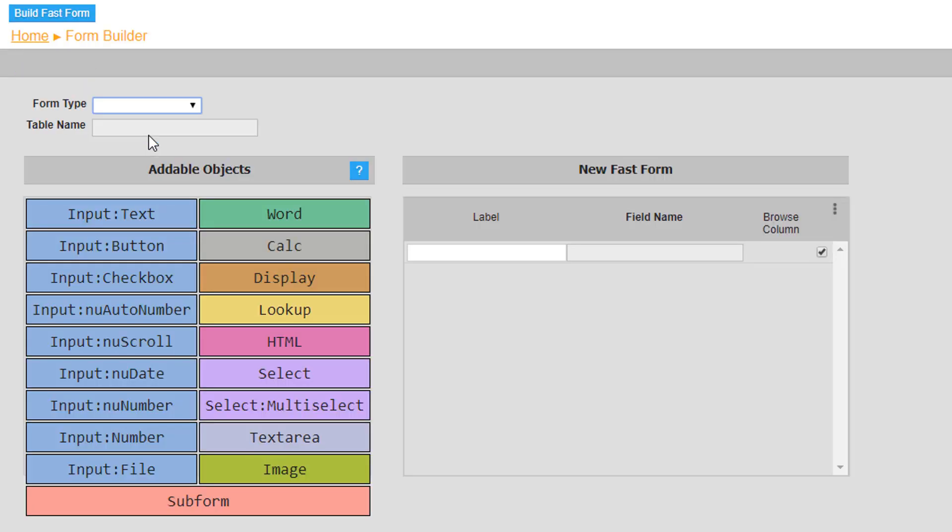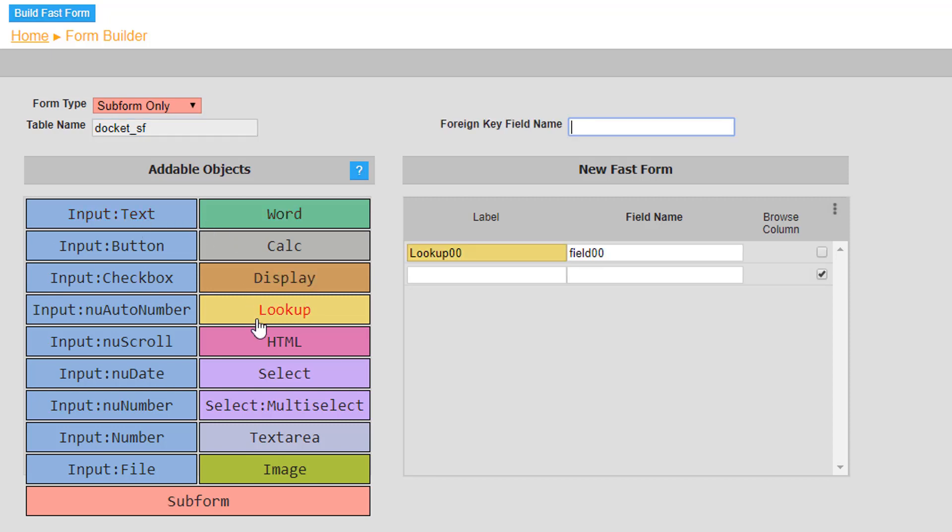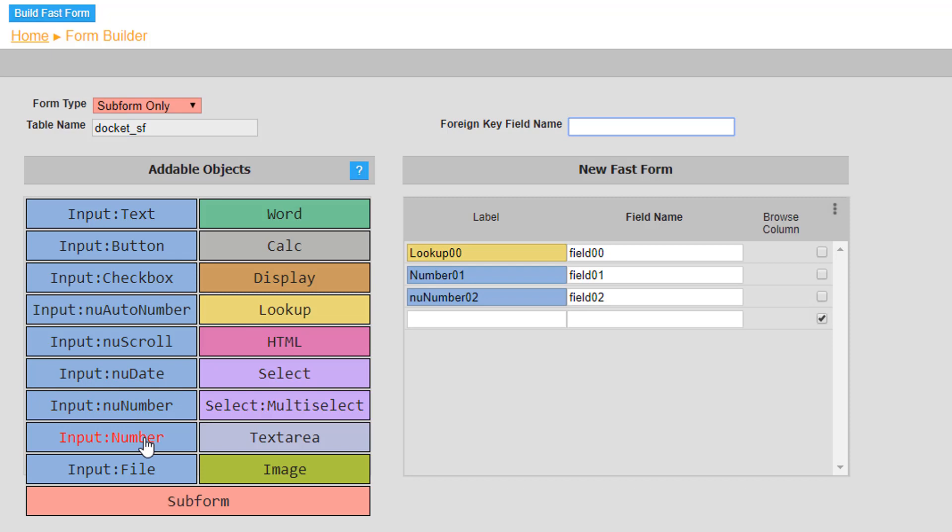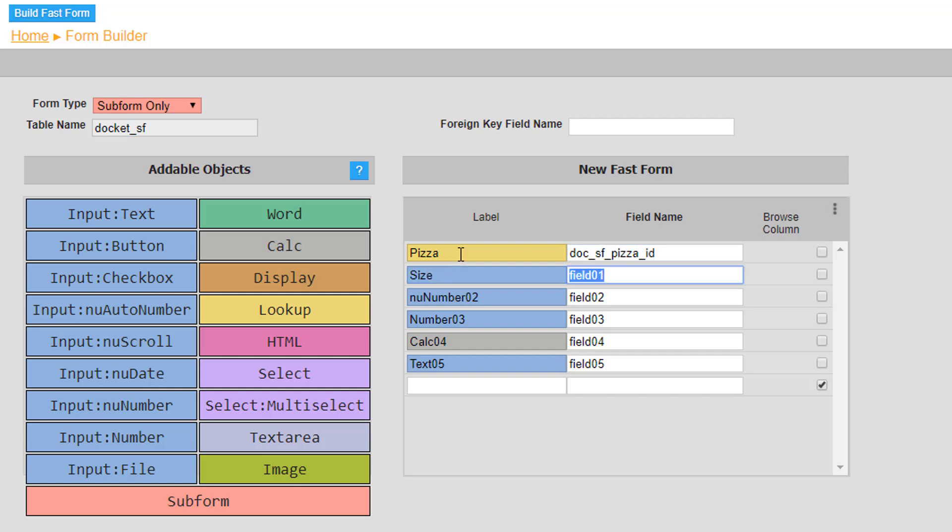Finally, the last table will be named docket underscore sf, however this table form type will be set to subform. This table will include a lookup object labelled pizza, a number object label size, a new number object labelled price, another number object labelled quantity, a calc object labelled total, and a text input labelled id.